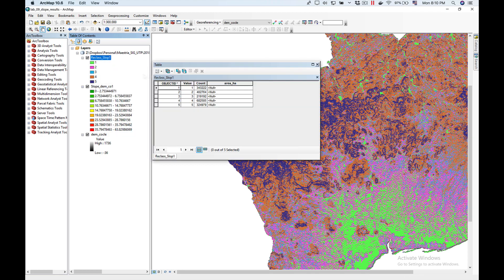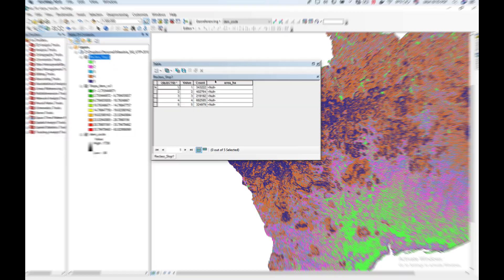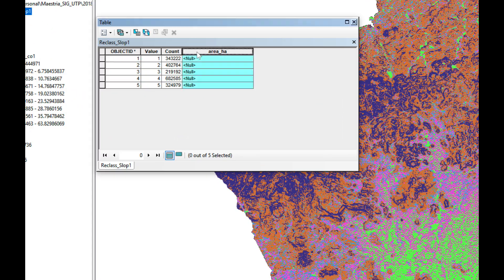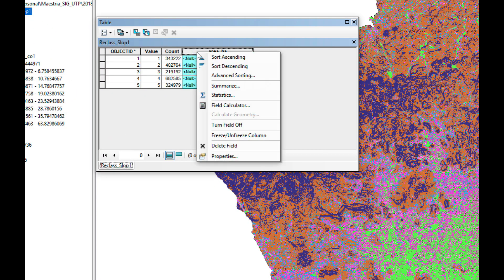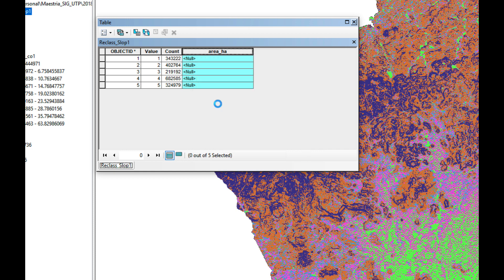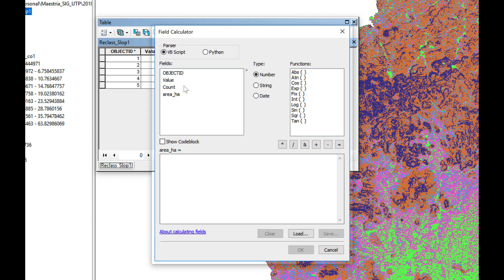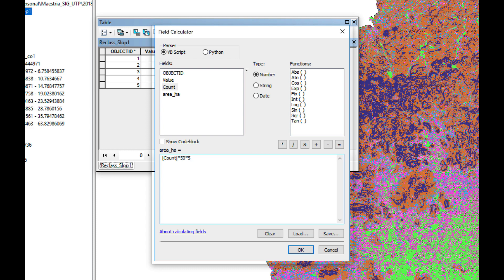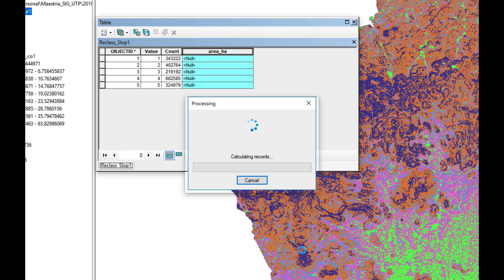Open attribute table, right click over area, click on field calculator and I'm going to tell it that I want the count times 50 times 50 divided by 10,000, because there's 10,000 square meters in one hectare. I'm going to click OK.